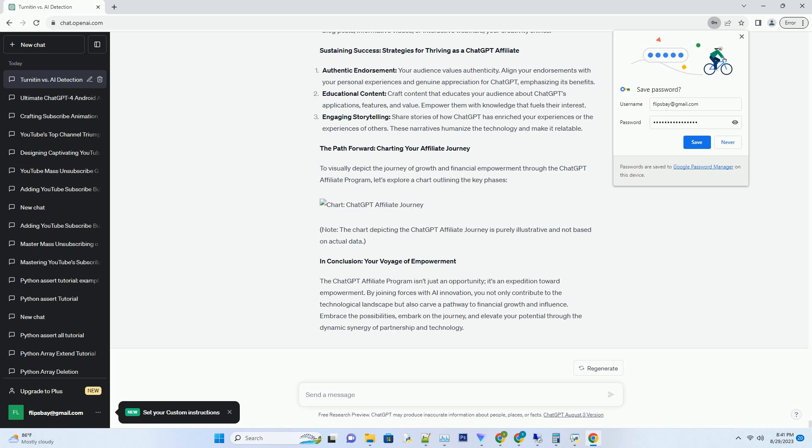The Power of Partnership: Embracing the ChatGPT Affiliate Program. The ChatGPT Affiliate Program isn't just about affiliation, it's about forging a meaningful partnership. By joining the program, you become a catalyst for bringing the potential of AI to a broader audience. Here's how the partnership unfolds.